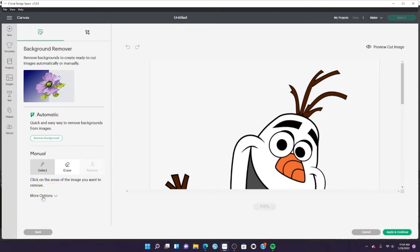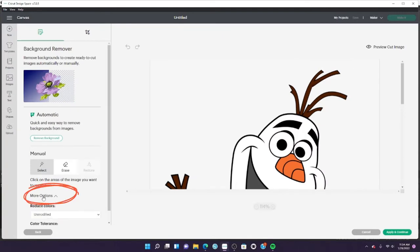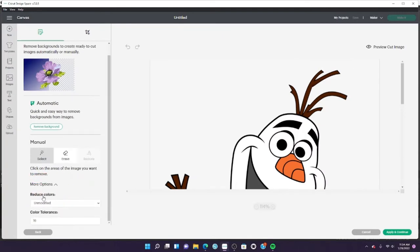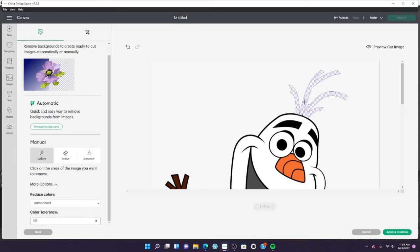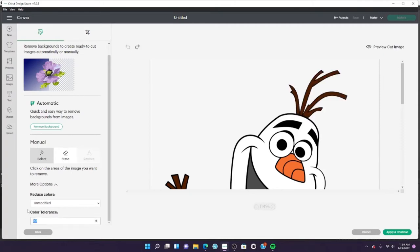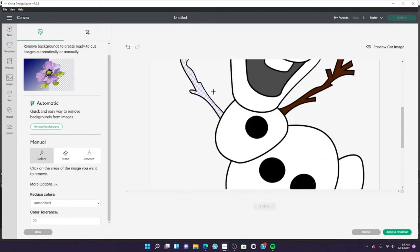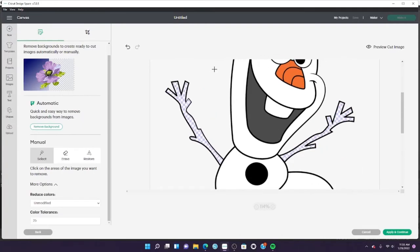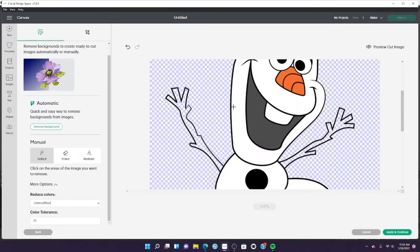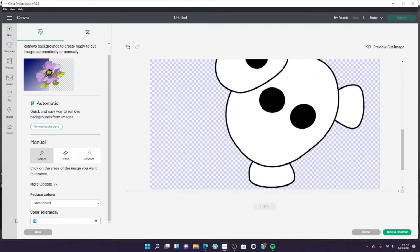You have to click where it says more options and then play around with the color tolerance. I tried 50 and it was too much because it got the black outline, so I tried 25 and that was better. Then I clicked on everything that was brown—the arms and the little hair—as well as the background. Then I changed the tolerance to 75.